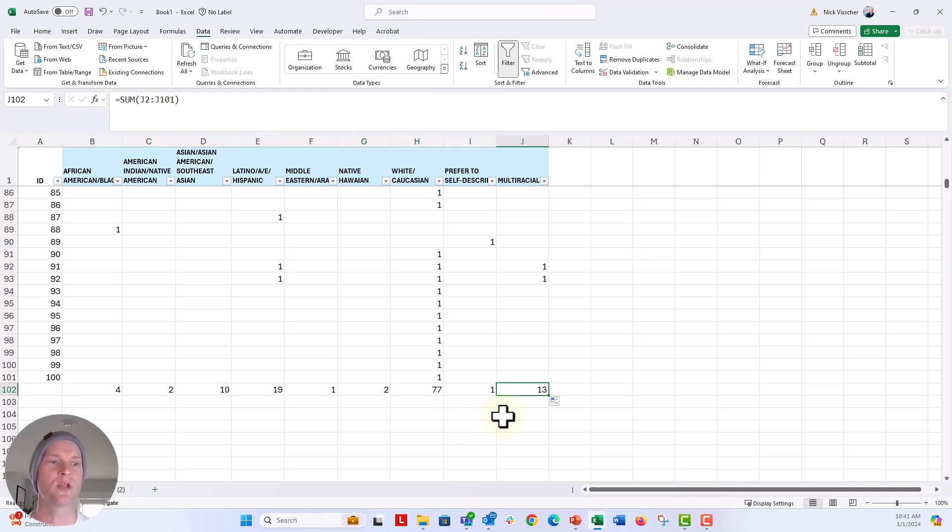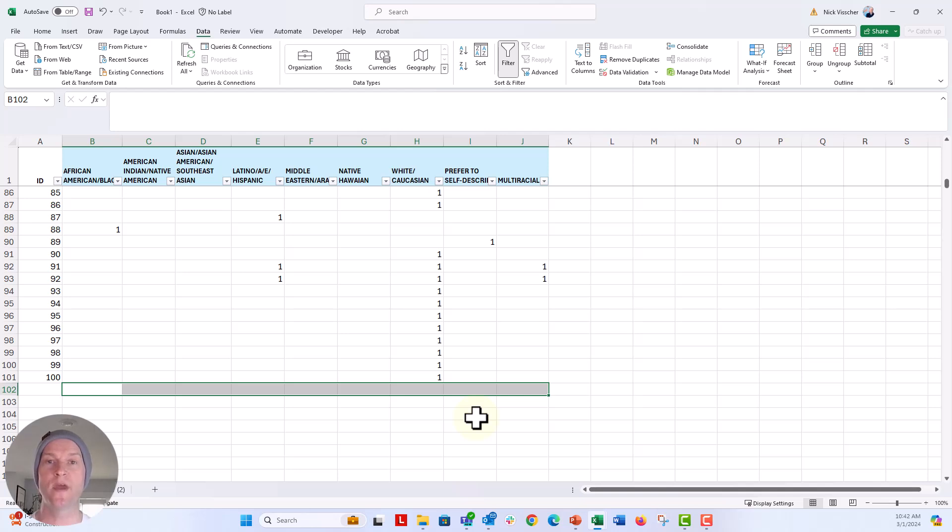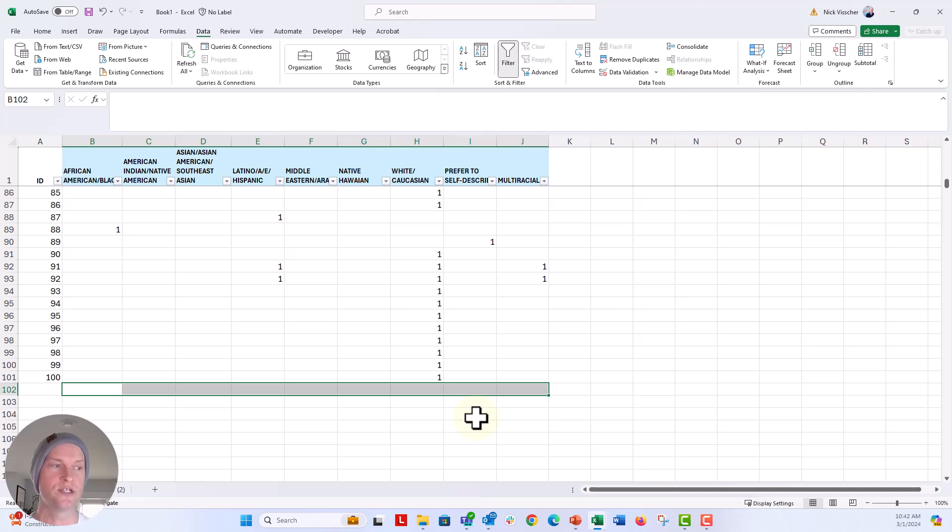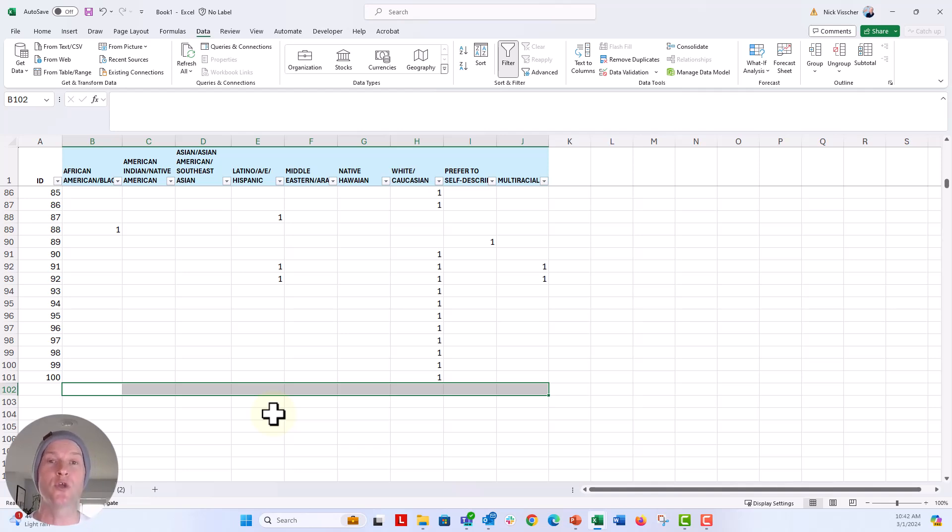So I'm going to go ahead and delete that sum formula because now we have to deal with this. Now we have to create this in a way that we can analyze this in a part to whole kind of relationship and that aggregate relationship that you want to get a good picture of the demographics. So who only selected one race, ethnicity category, and who selected multiple. So we already know that there's going to be 13 there.